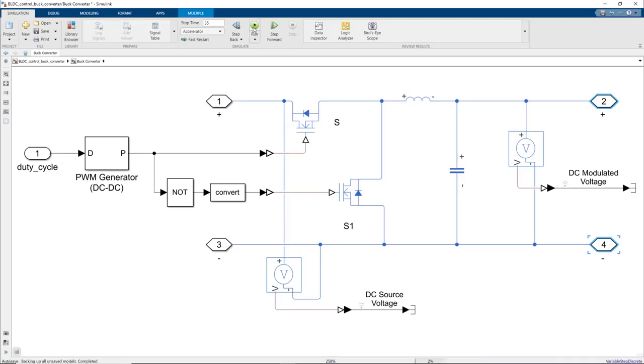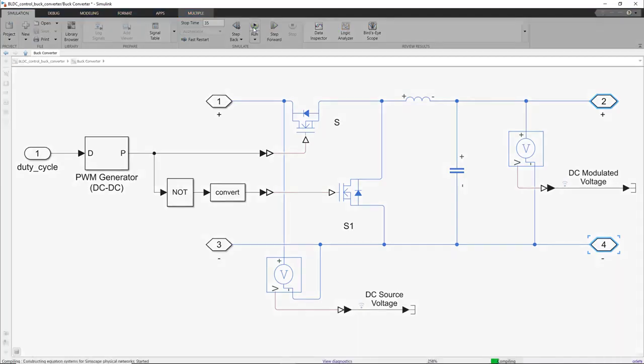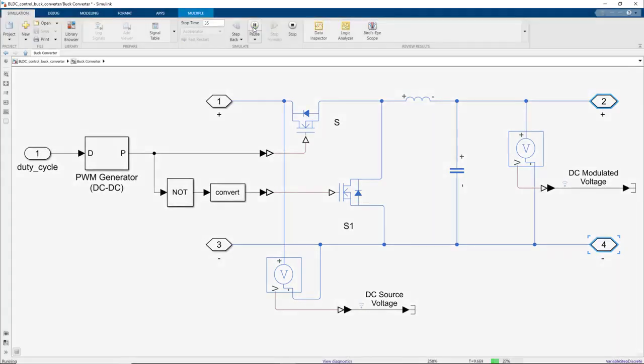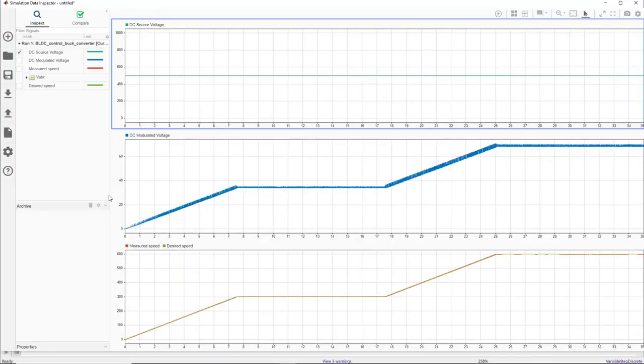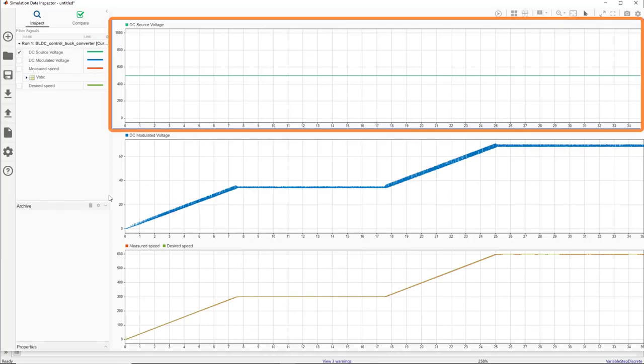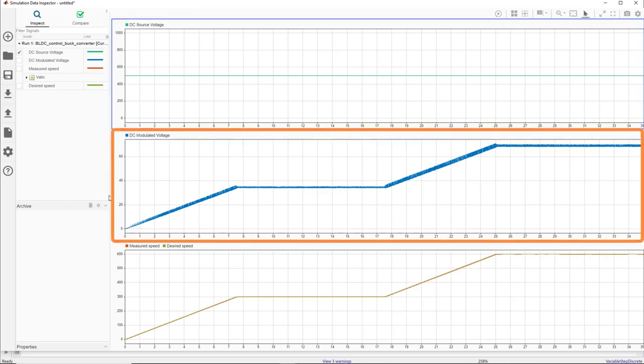Now we'll run this model and take a look at both of these voltages, as well as the reference and measured speeds. In the upper plot, we see that the DC source voltage is 500 volts. The second plot shows us the modulated DC voltage by the buck converter.